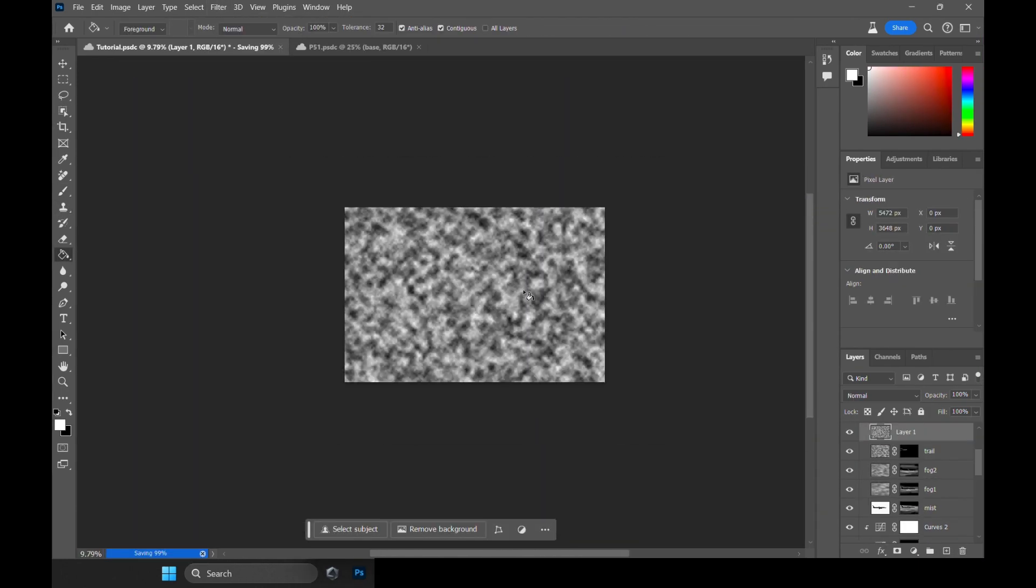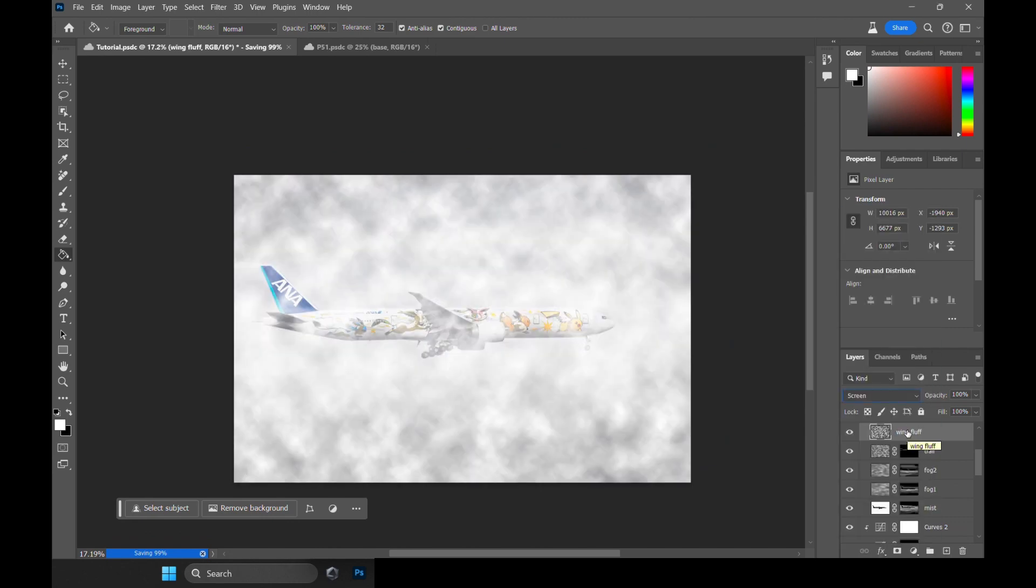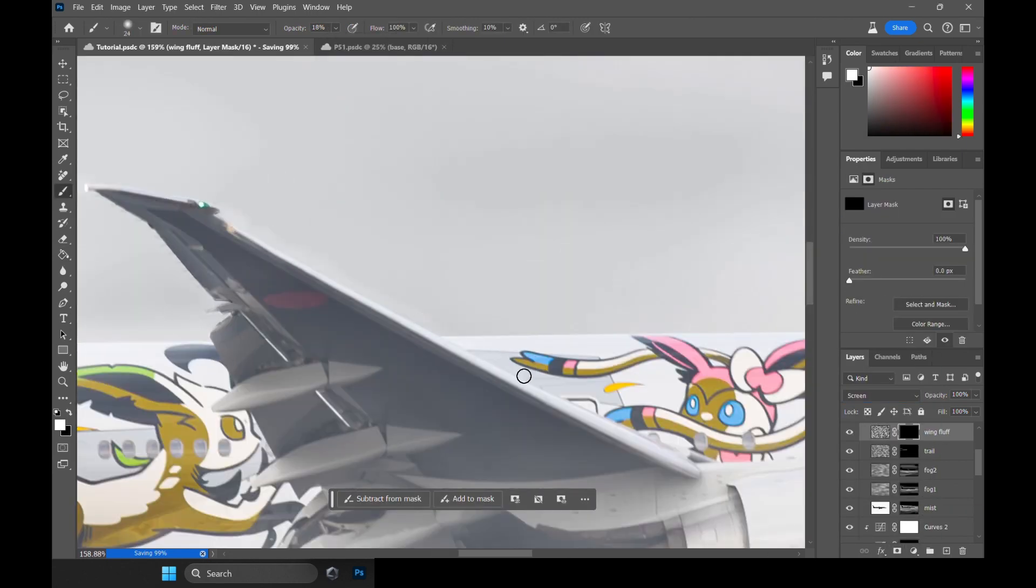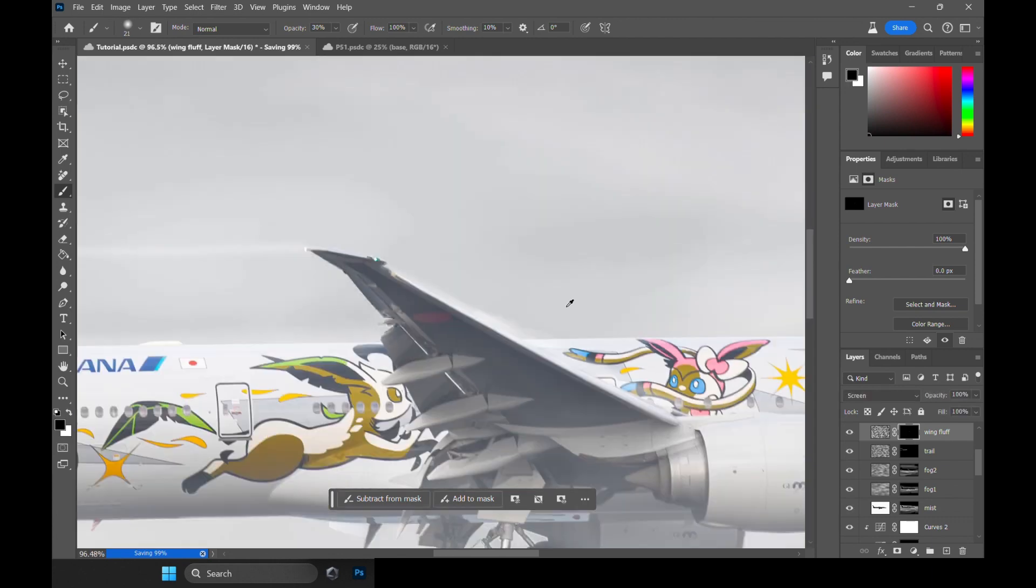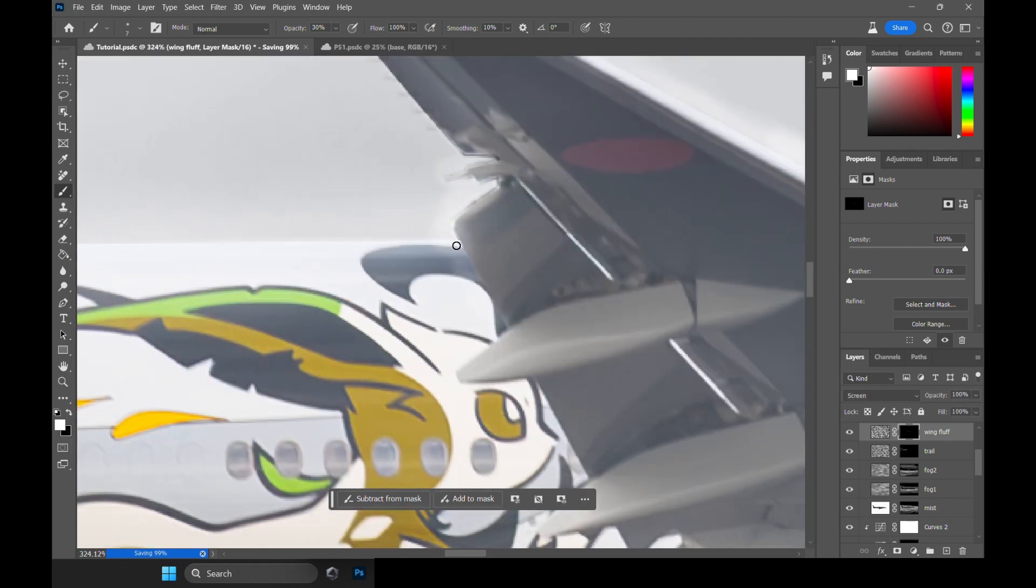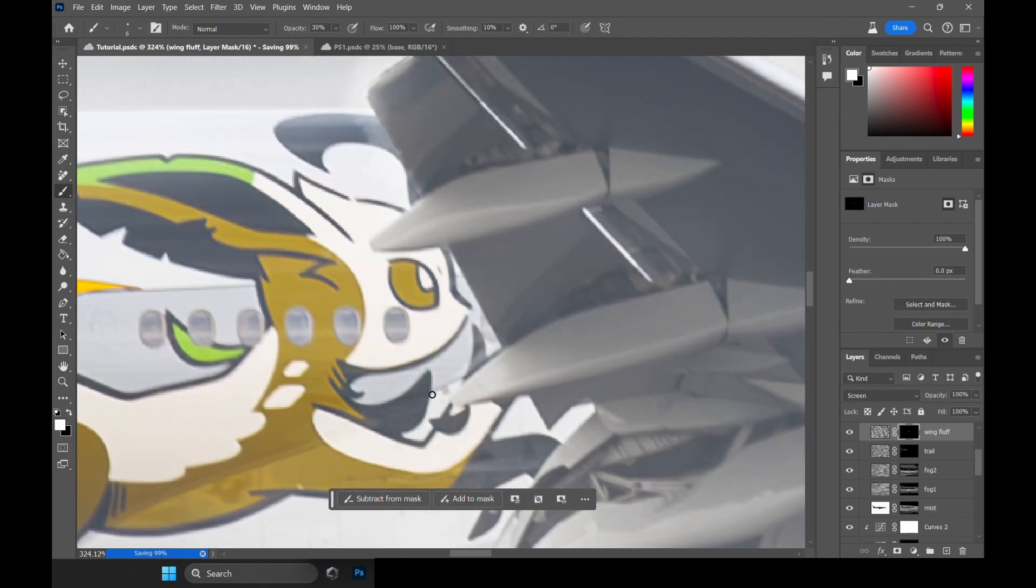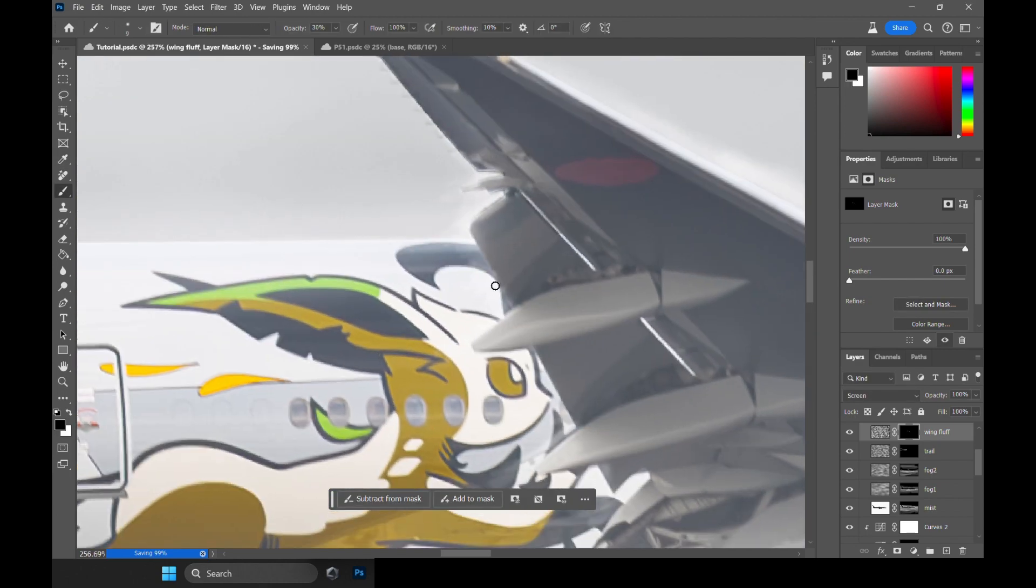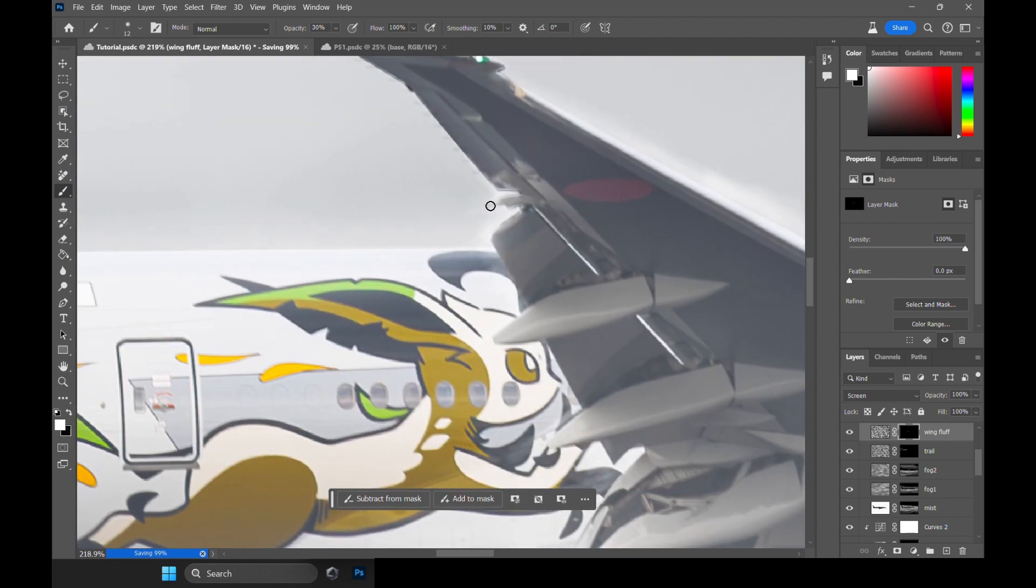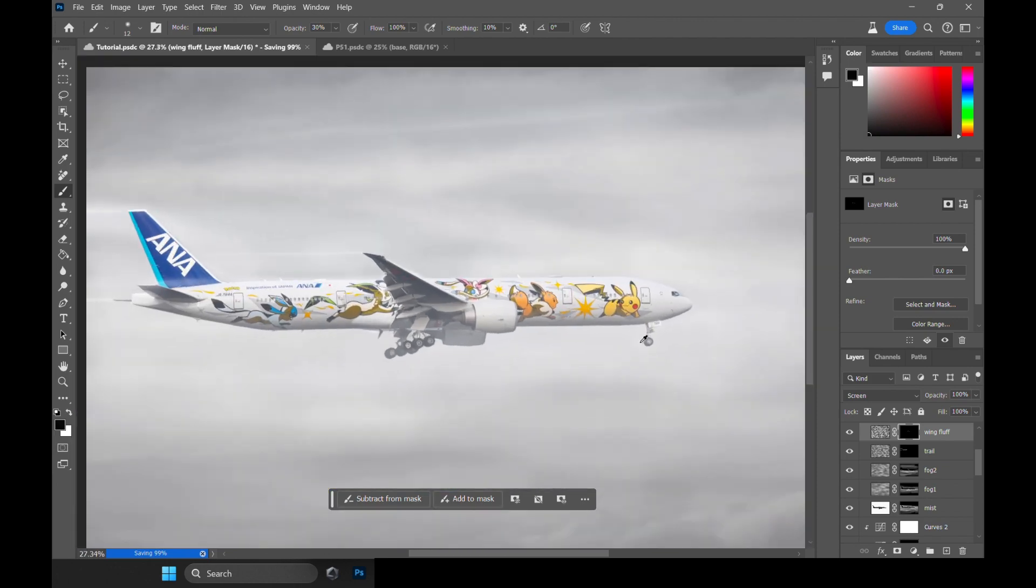If you want to go a step further, you can even add a wing condensation, or wing fluff. This is also a great way to cover up those minor imperfections in your image. That's it! Your fog and mist layers are done.